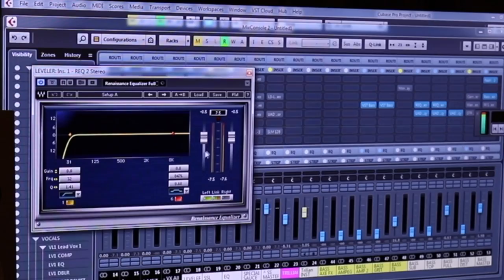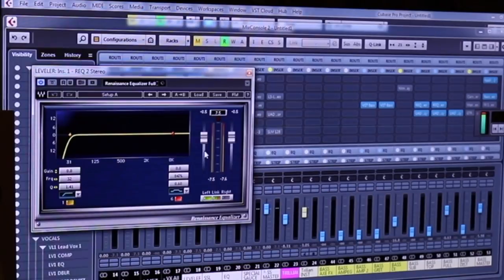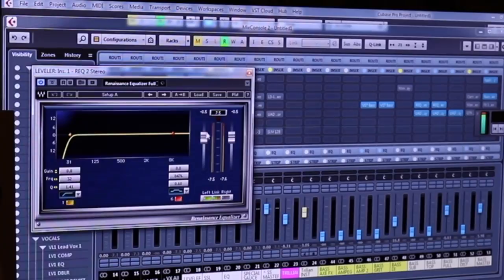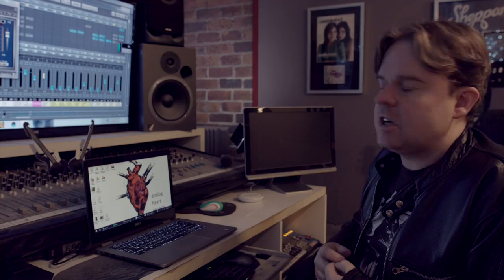I have this here as a little trim plugin just to take the peaks off. If I've happened to have crept over and I'm plus one dB, I can just take that down.